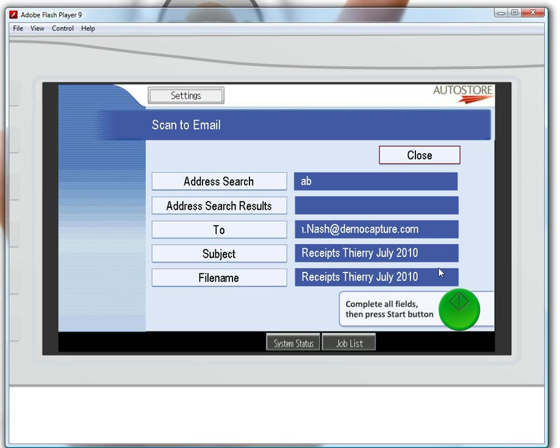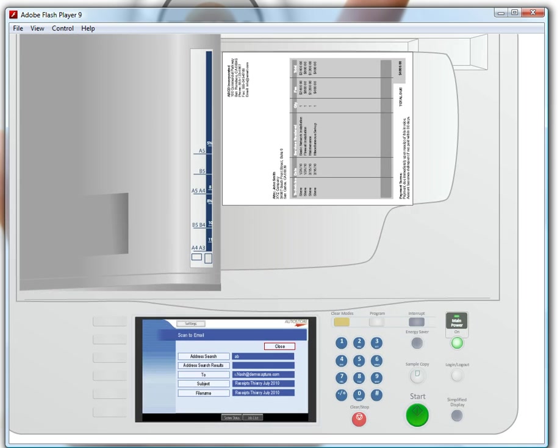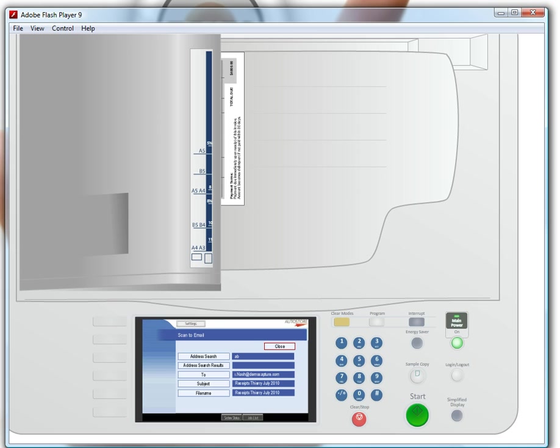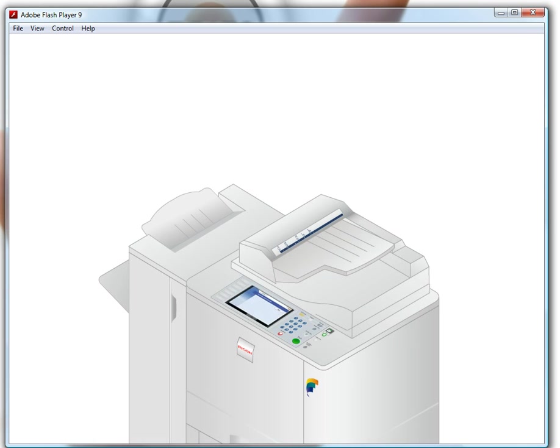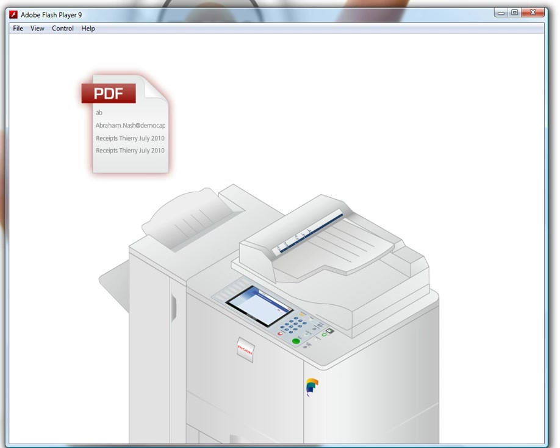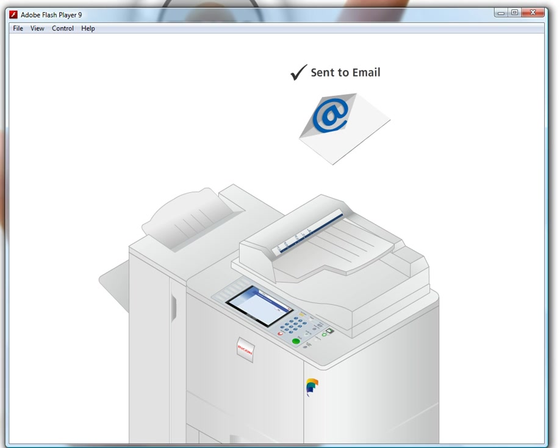All right, I've completed all the fields and I'm now pressing the Scan button. The documents are being processed. Autostore will automatically convert my scanned document into a fully searchable PDF, add the proper metadata and indexing information, and send it to the appropriate recipients. Once I return to my desk, I can find the email in my Sent Items.